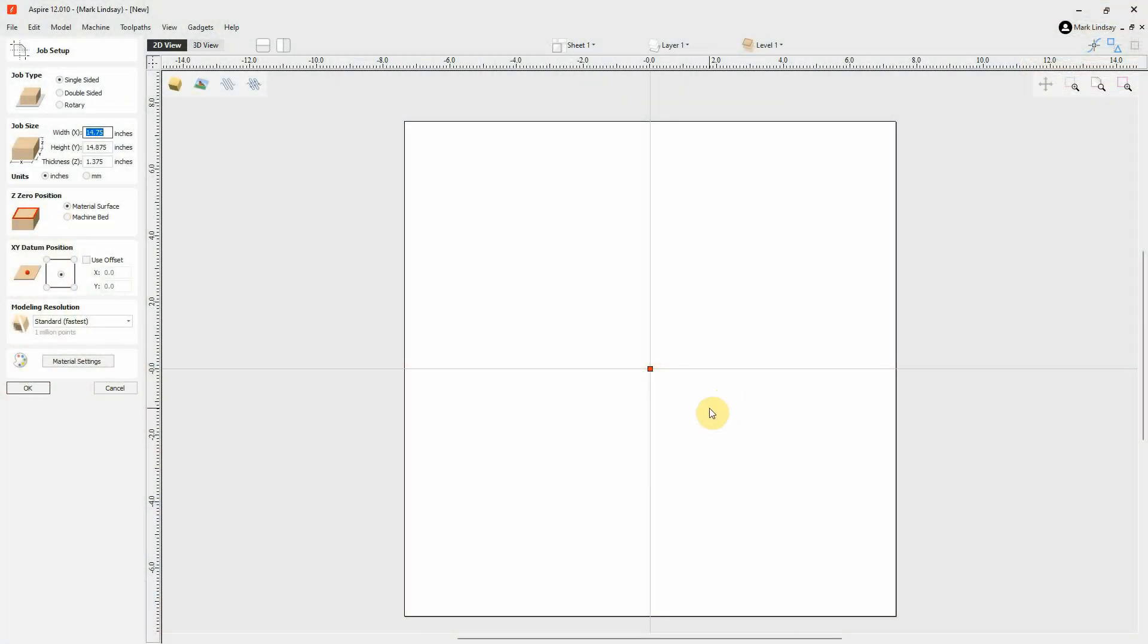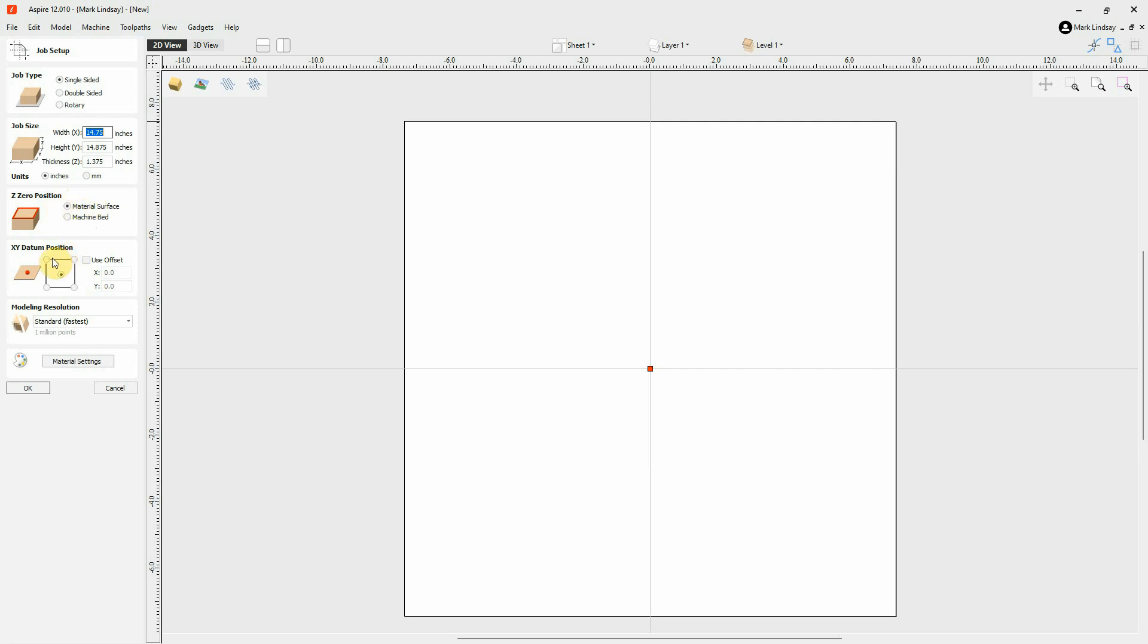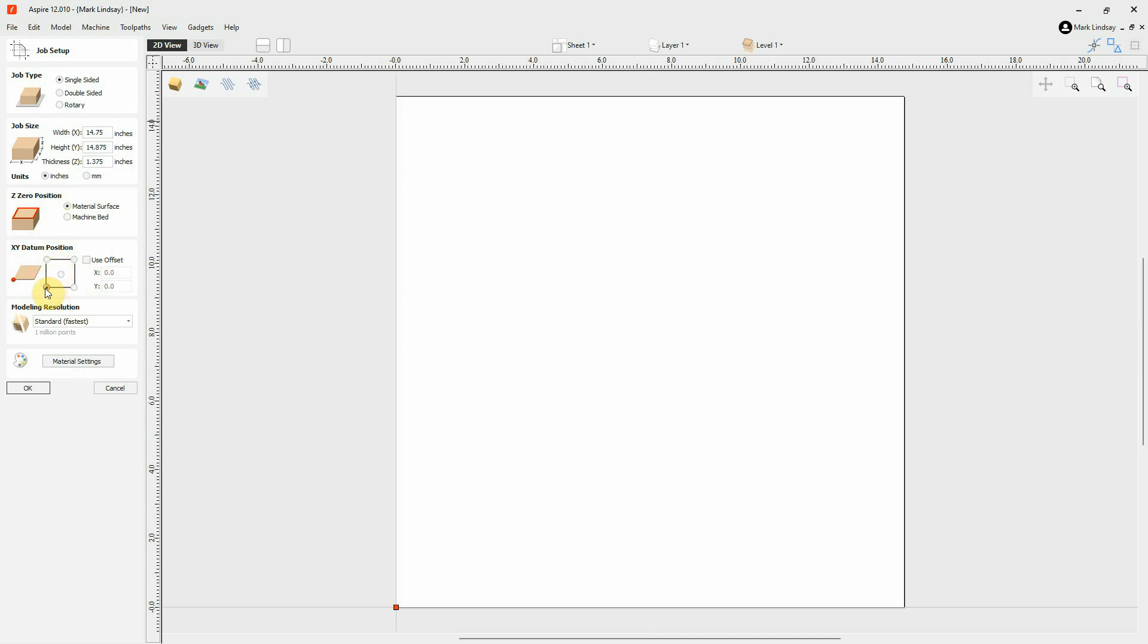Now back here in the software, I can continue creating this file. It's a single-sided job. I already have the dimensions of my material entered. I'm going to Z0 set to the material surface, and my XY datum position. I want the position to be the bottom left corner, and I am going to use an offset, so I'll put a check mark here. And I'm going to make these positive offsets.